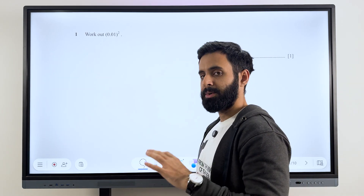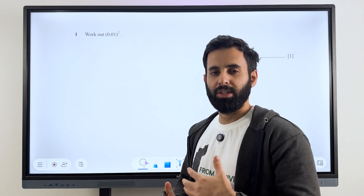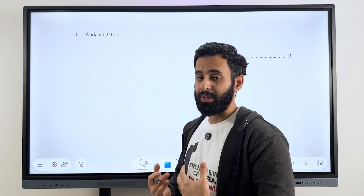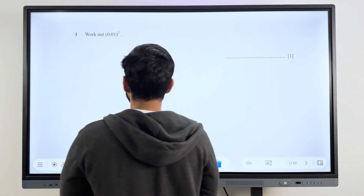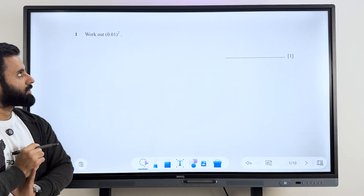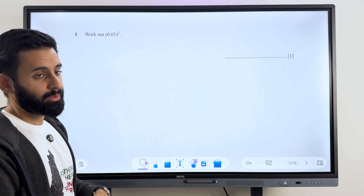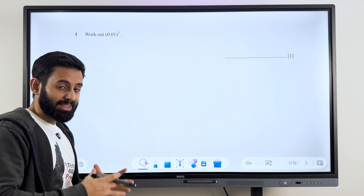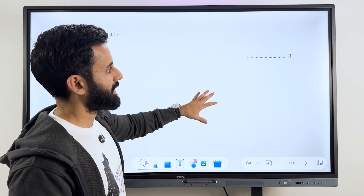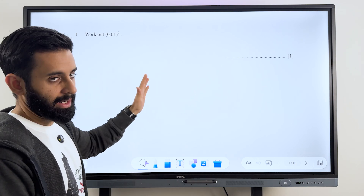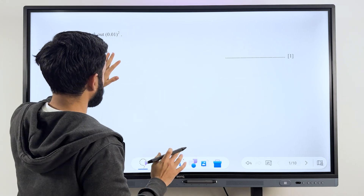This is the very first question. Remember, no calculator, and I'm going to give you some tips along the way as to how you can make sure that you don't make any silly errors and you're able to do it on time also. So it says work out 0.01 squared. It's basically decimal multiplication. It's very easy. It's a one mark question but questions like these might seem easy but they're also very unforgiving — you either get them right or you get them wrong. There's nothing in between. So be careful how you solve questions like these.